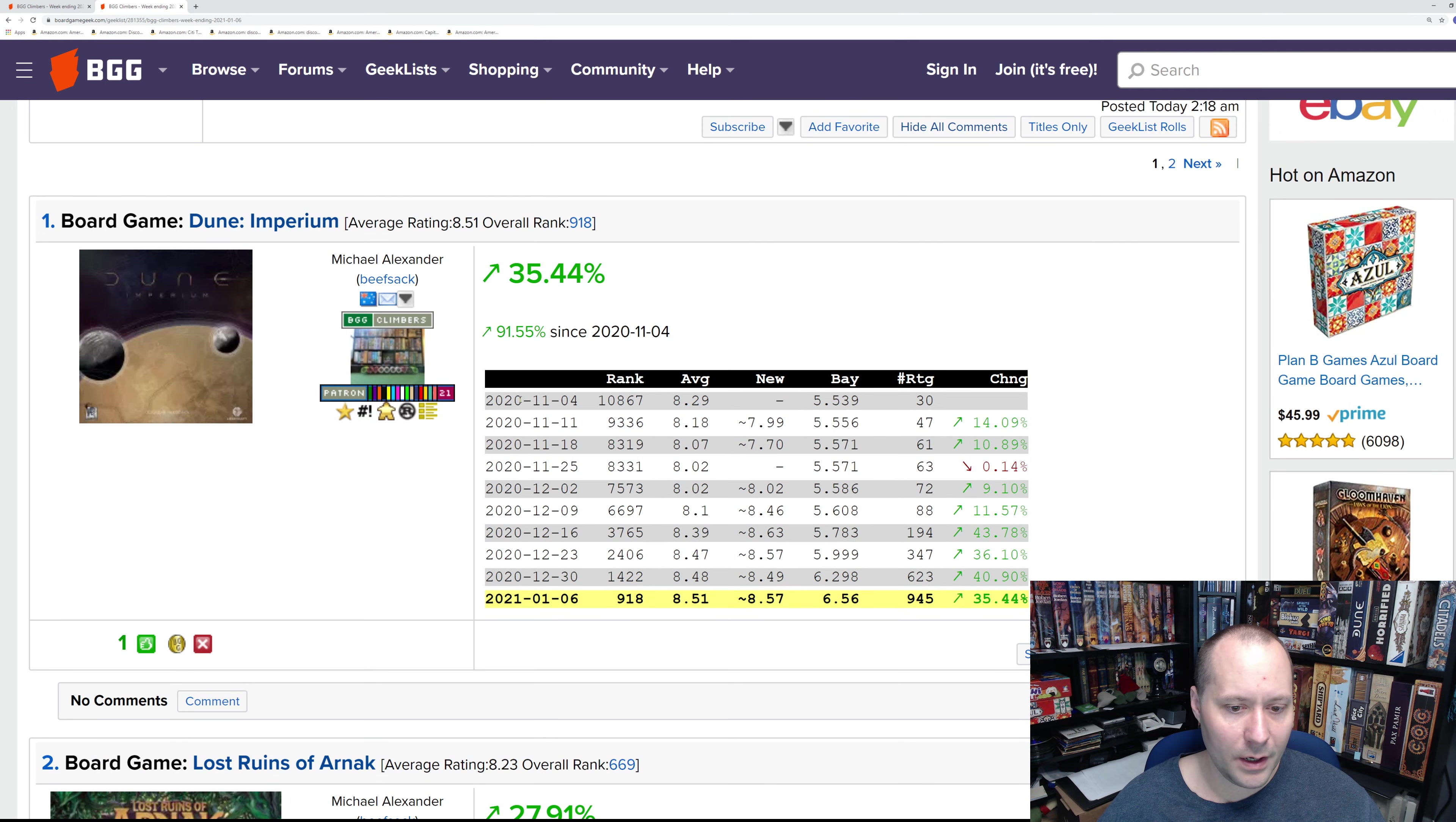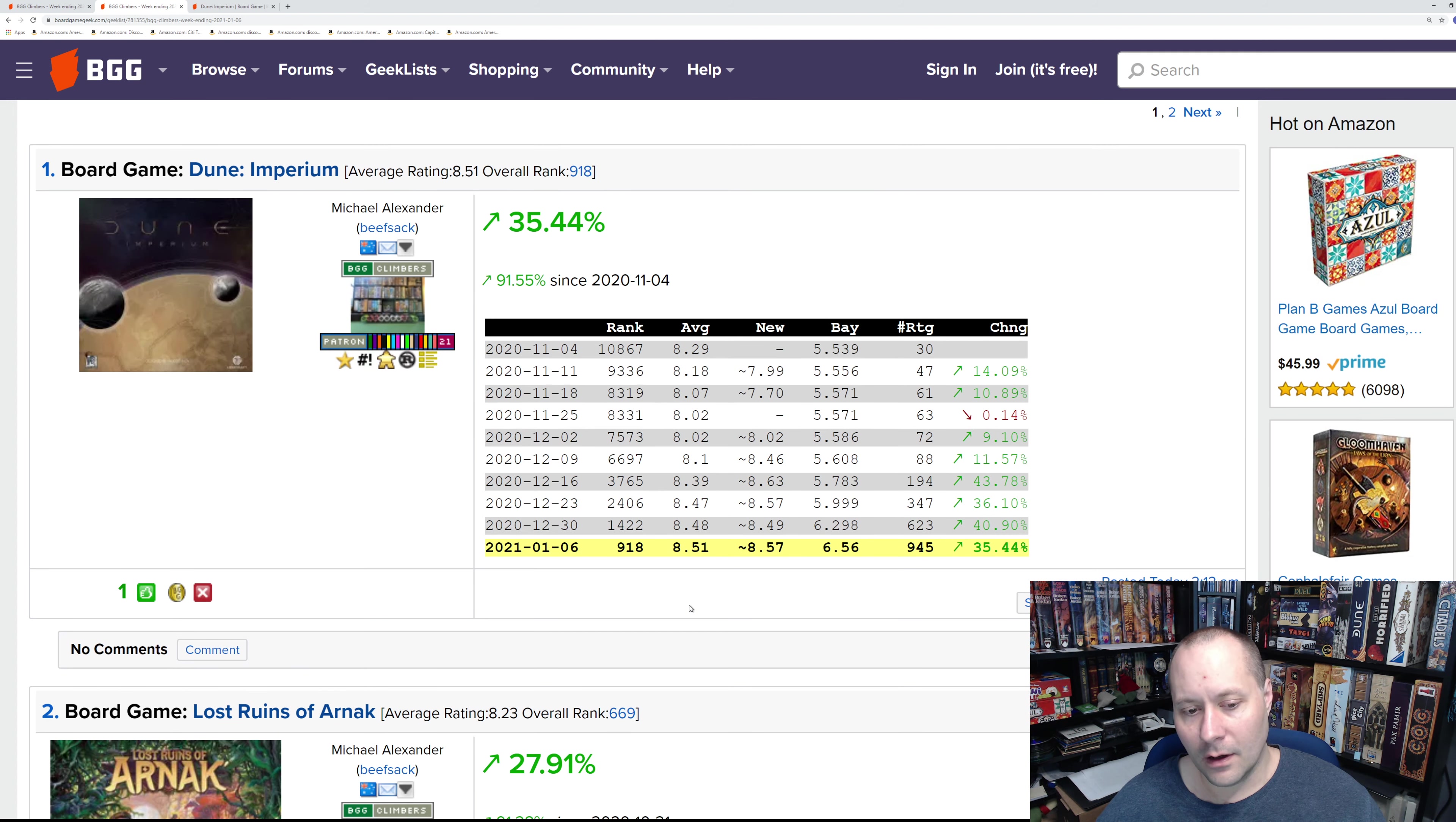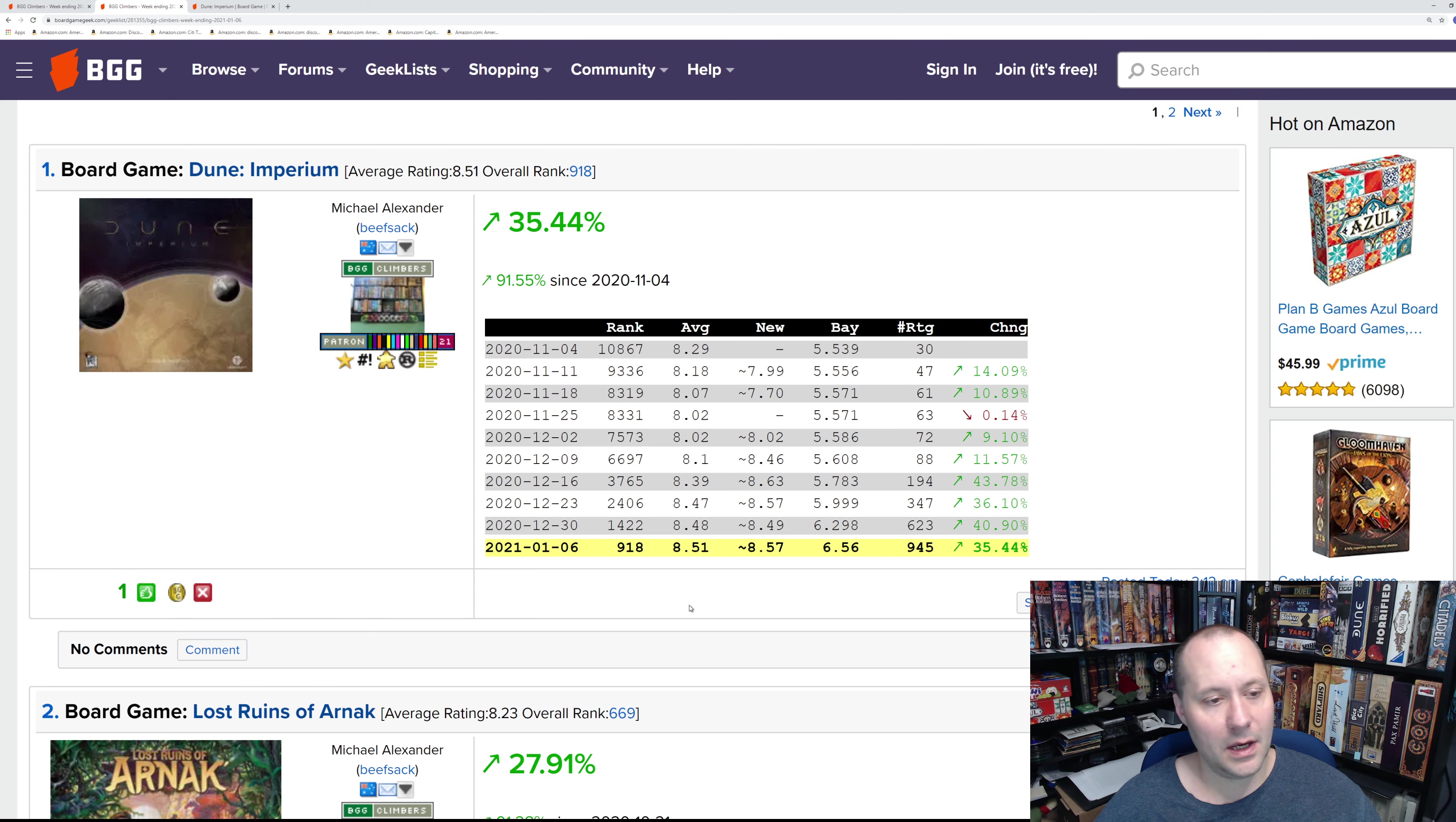Number one is Dune Imperium, which I think is the second week at number one. This again is a deck-building worker placement game, but as you can see it's getting much better ratings than Lost Ruins of Arnak. I haven't played this one so I can't comment on the gameplay. I can only speculate that maybe it's partially due to the fact that it's Dune, or as some of the reviews I've seen say, it's just a really good game.